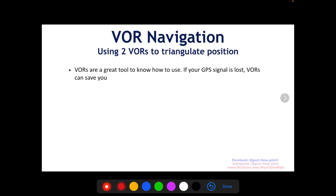Hey, what's up guys? It's Nick from Part-Time Pilot. Going to do a quick video on VOR navigation — specifically using two VORs to triangulate your position. You're going to see this on the FAA written exam for private pilots, and you're also going to use this in your loss procedures. VORs are a great tool to know how to use.